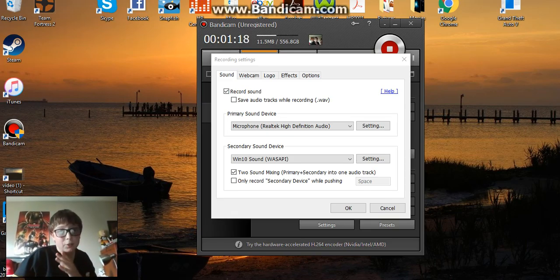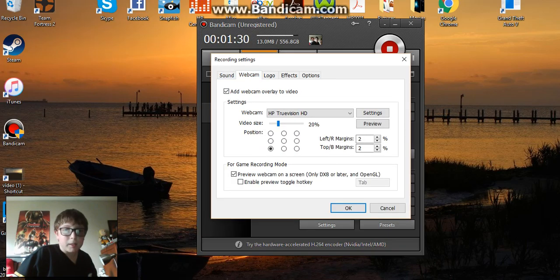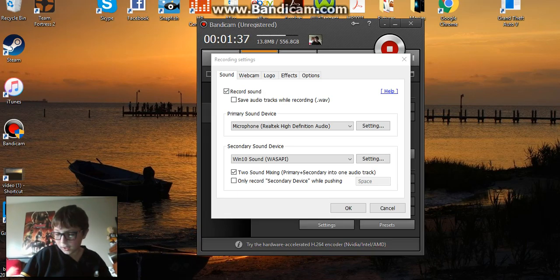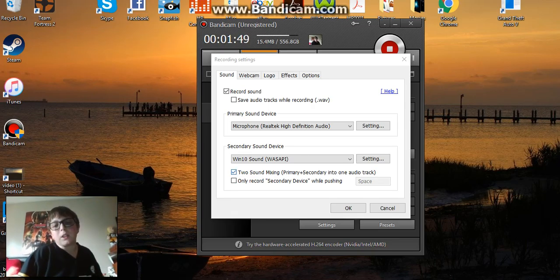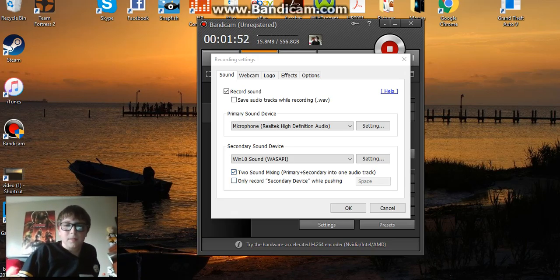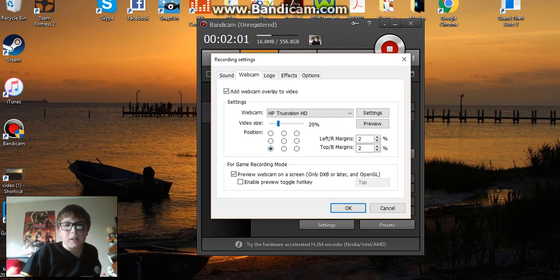Here, if you guys have Windows 10, you want Microphone and then Windows 10 Sound. If you guys have Windows 10, webcam — I'll put it where I need it to be. You want two sound mixing: primary plus secondary into one audio track. You want this one right here, and you want Windows 10 and Microphone and then Webcam.